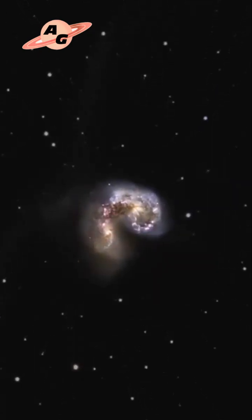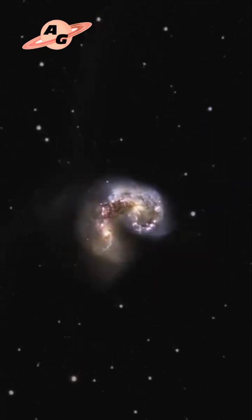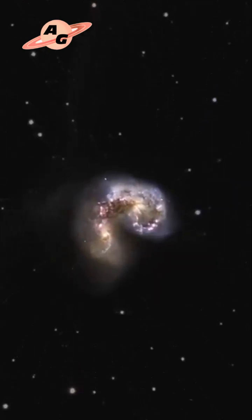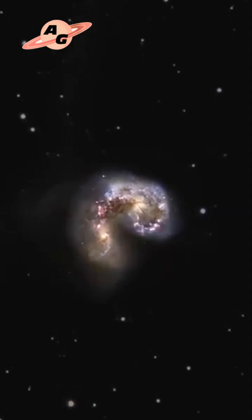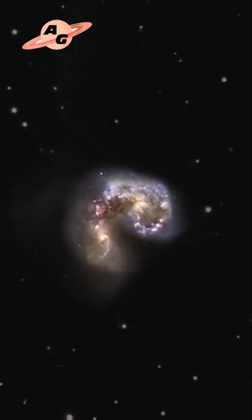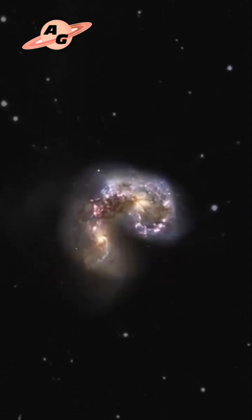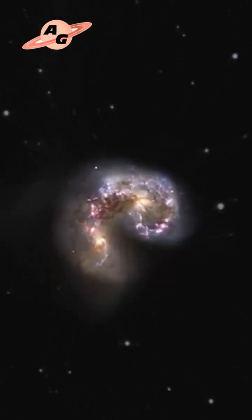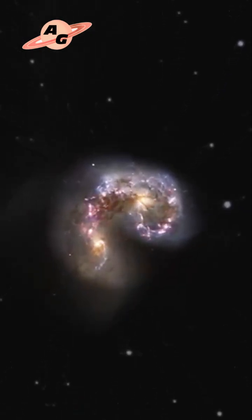300 million years ago, streams of stars and gas, similar to antennae, began to be released from both galaxies.